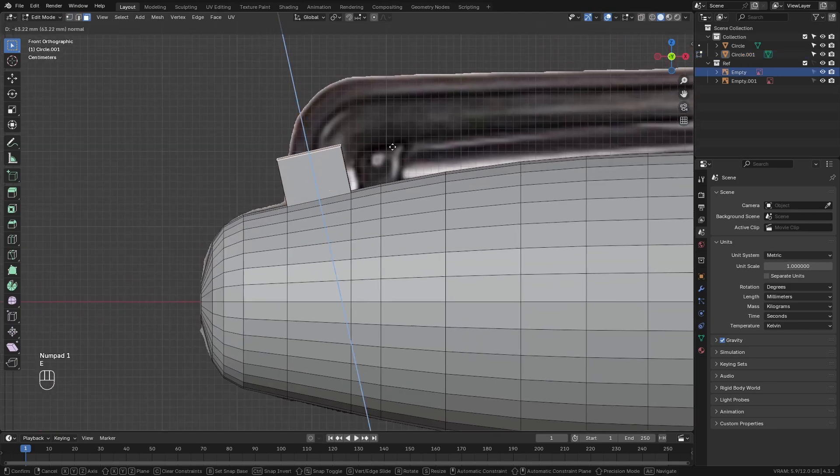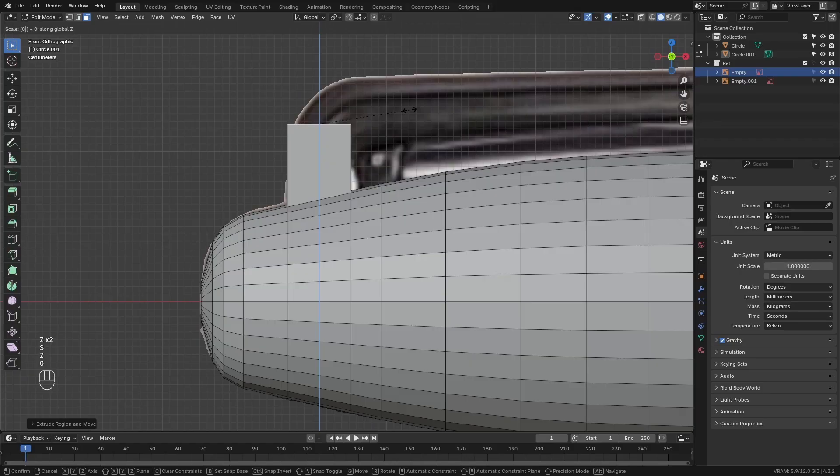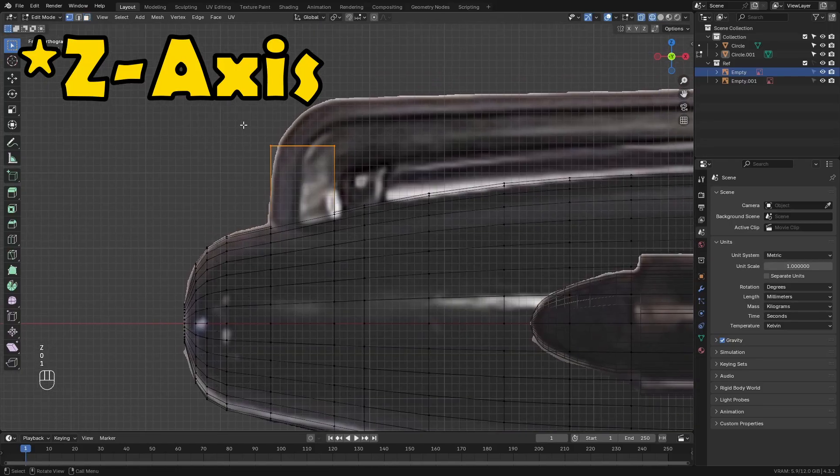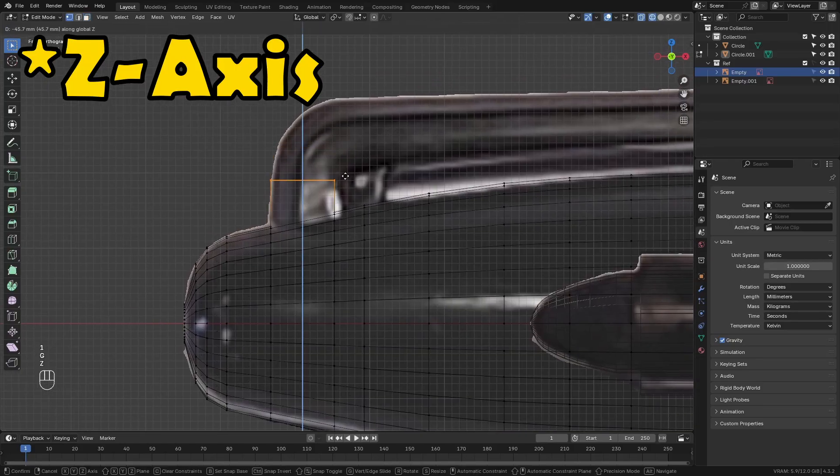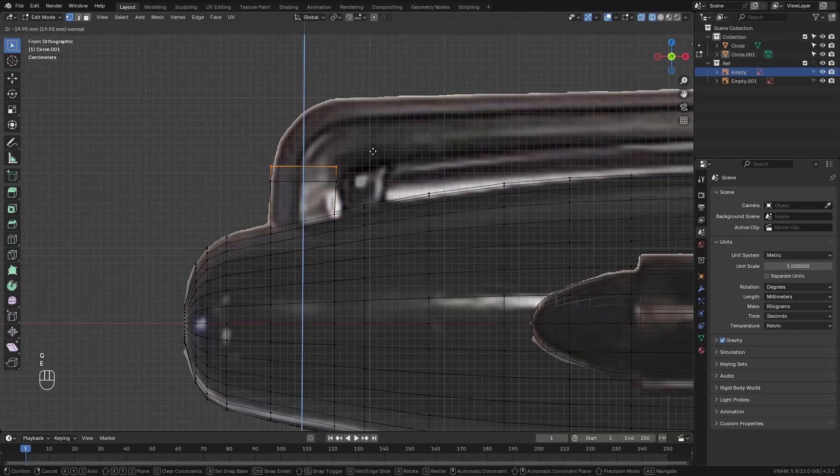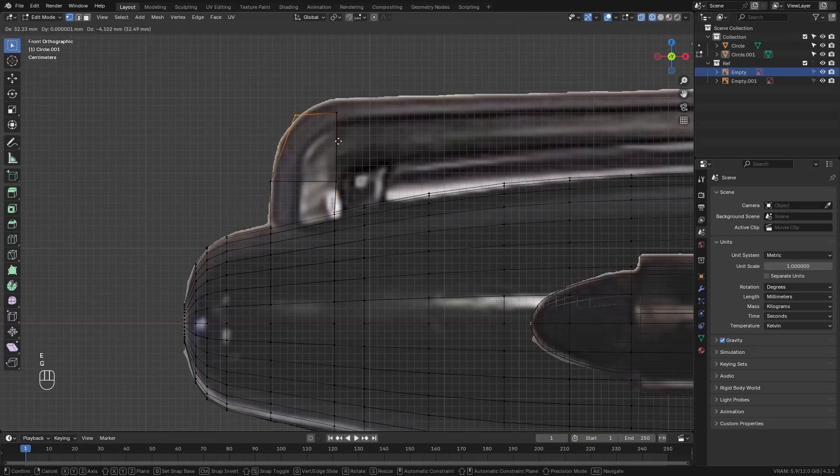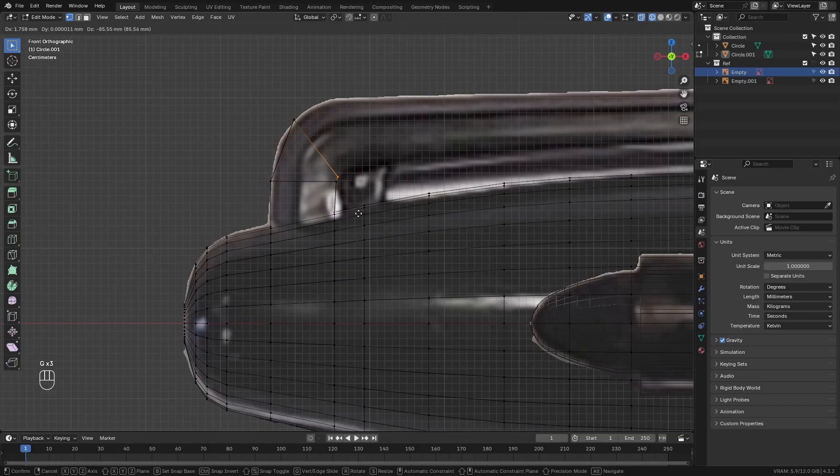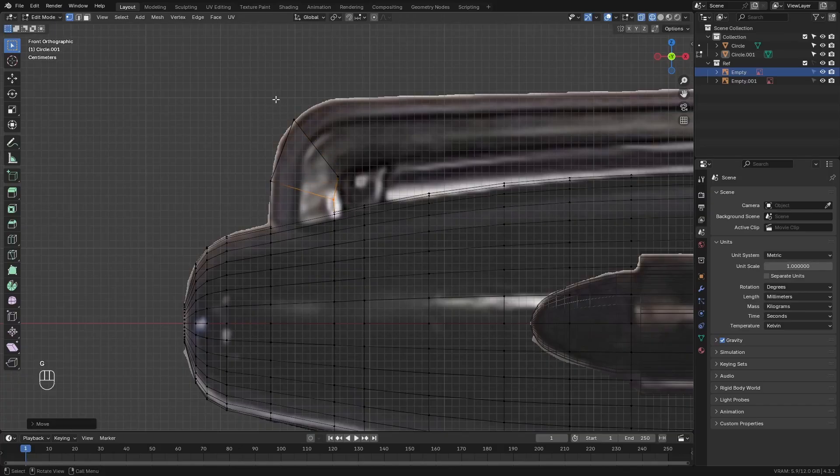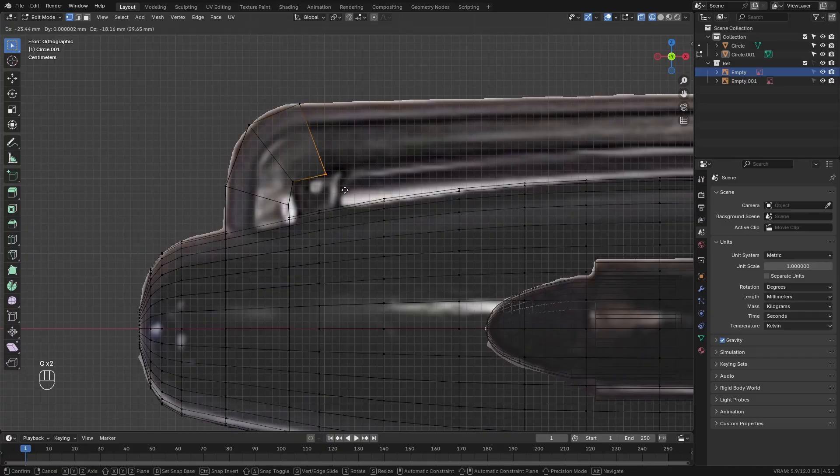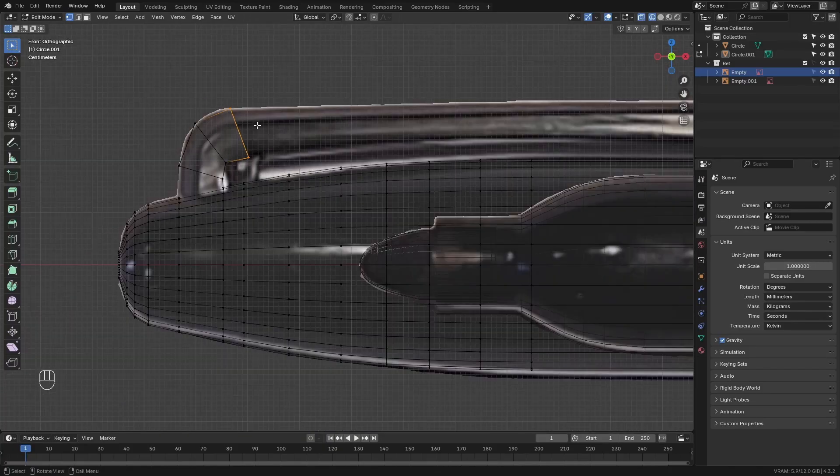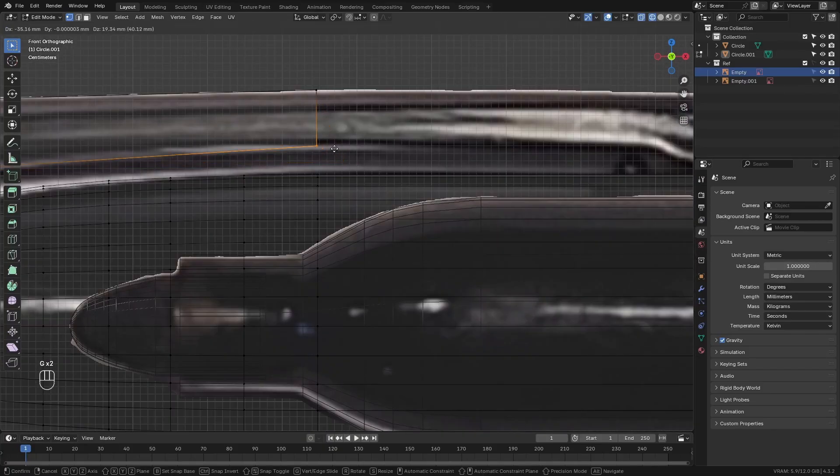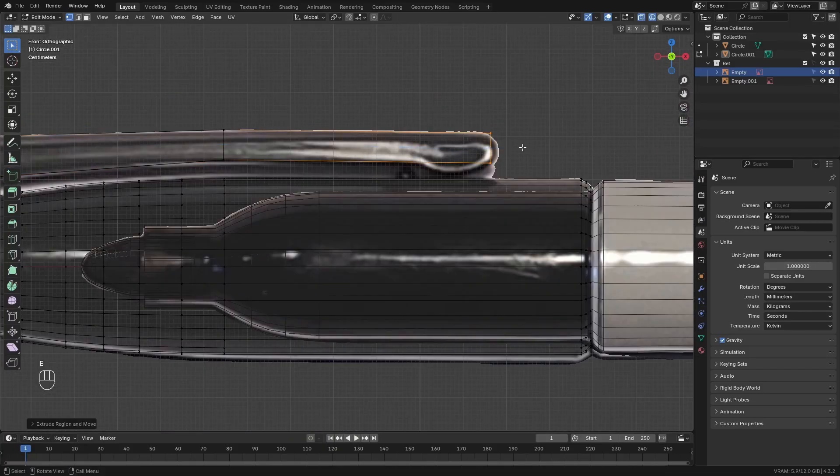extrude them upwards along the z-axis. Then scale these along the x-axis and type in zero. So this will flatten the faces. Then move them downwards a little bit and extrude upwards again. And just move them into position. We'll just make this shape around here by moving the vertices around. So just continue extruding and moving the vertices into place.